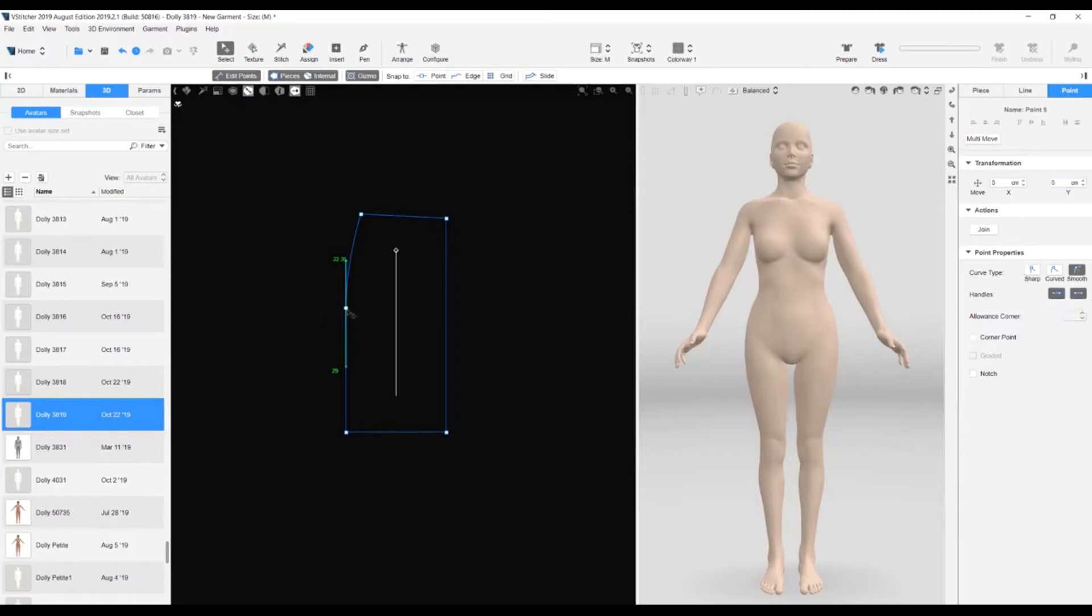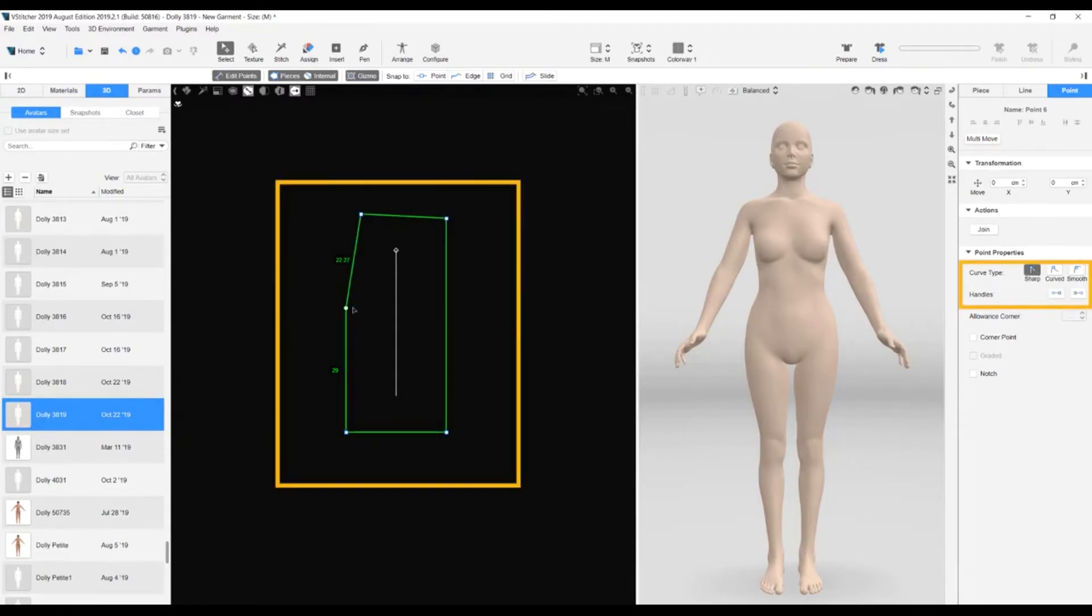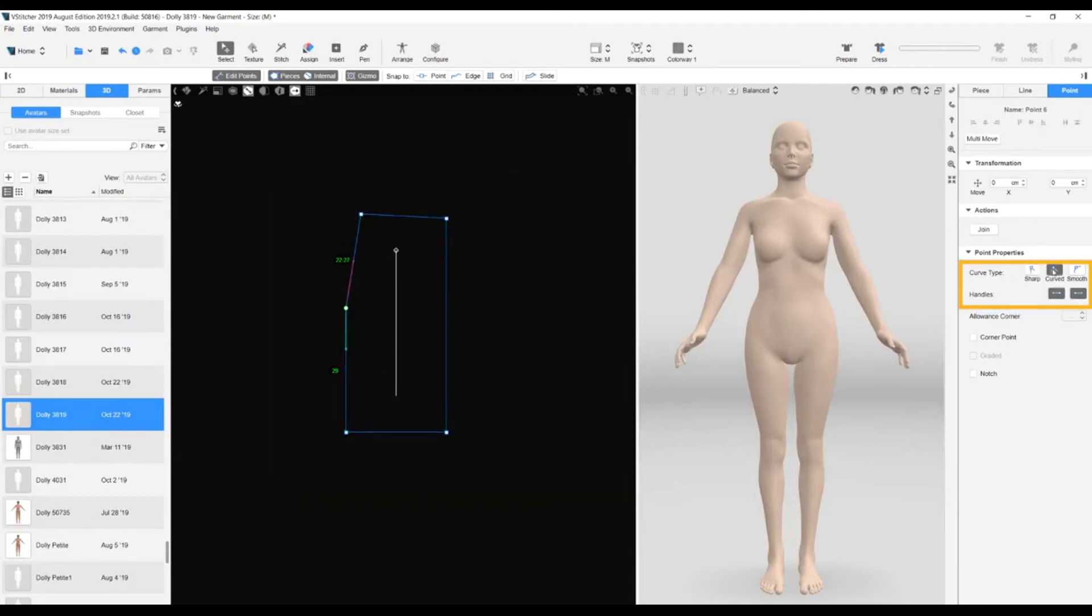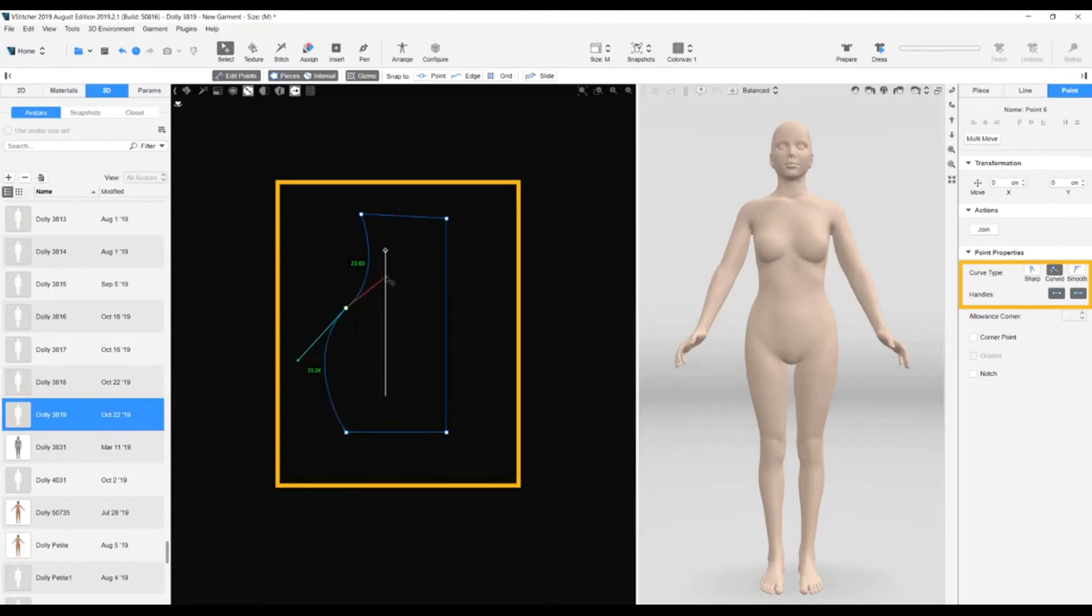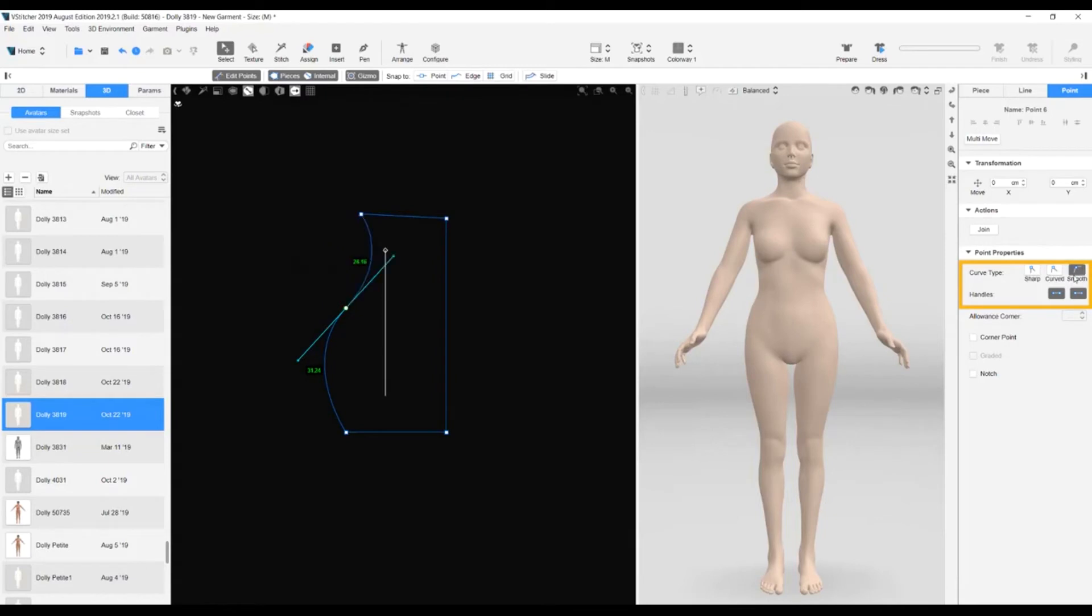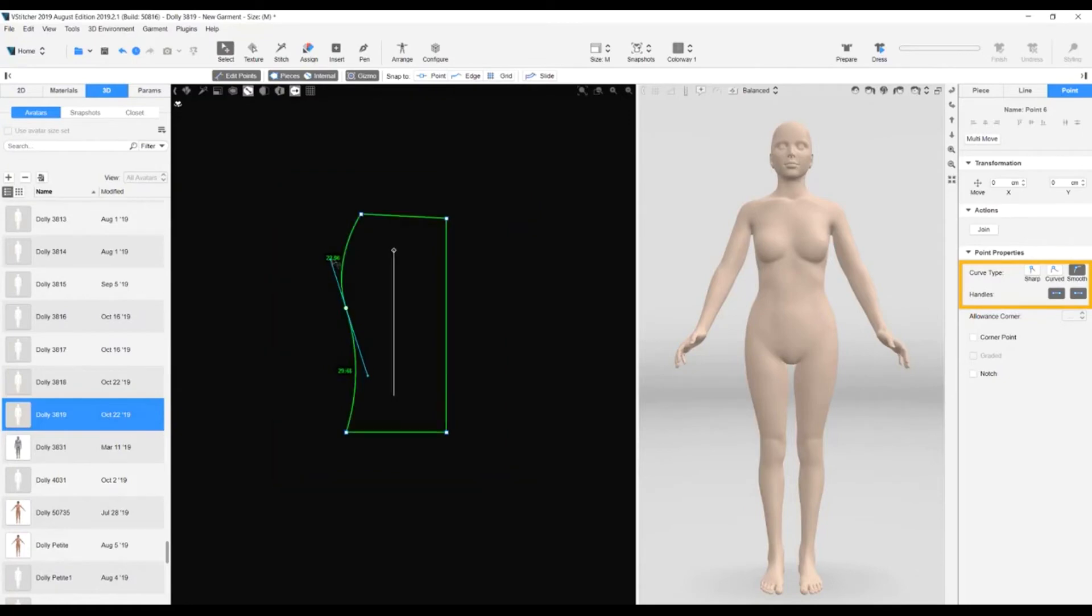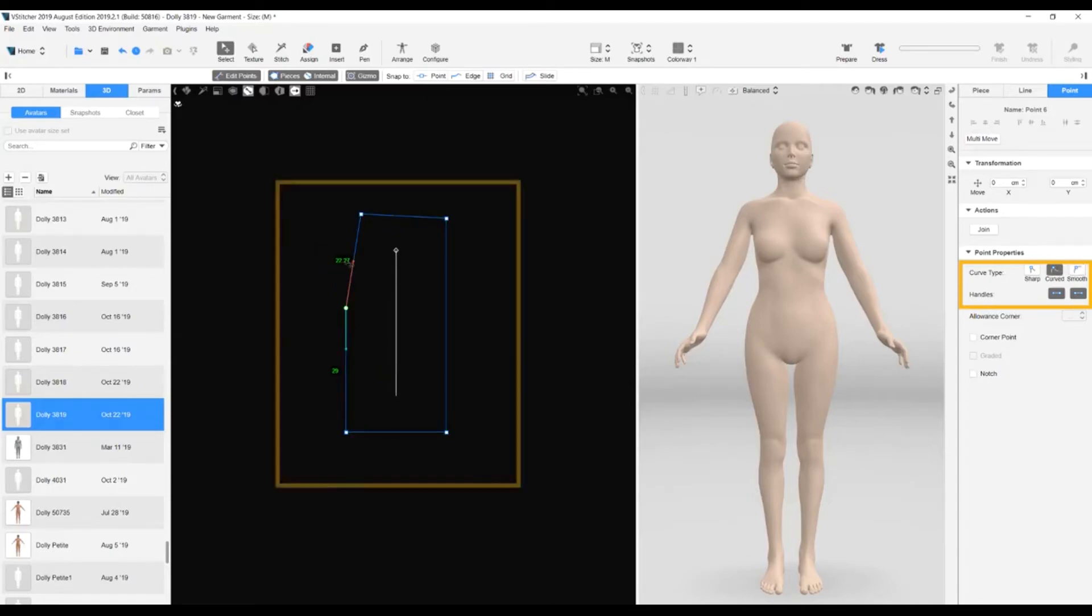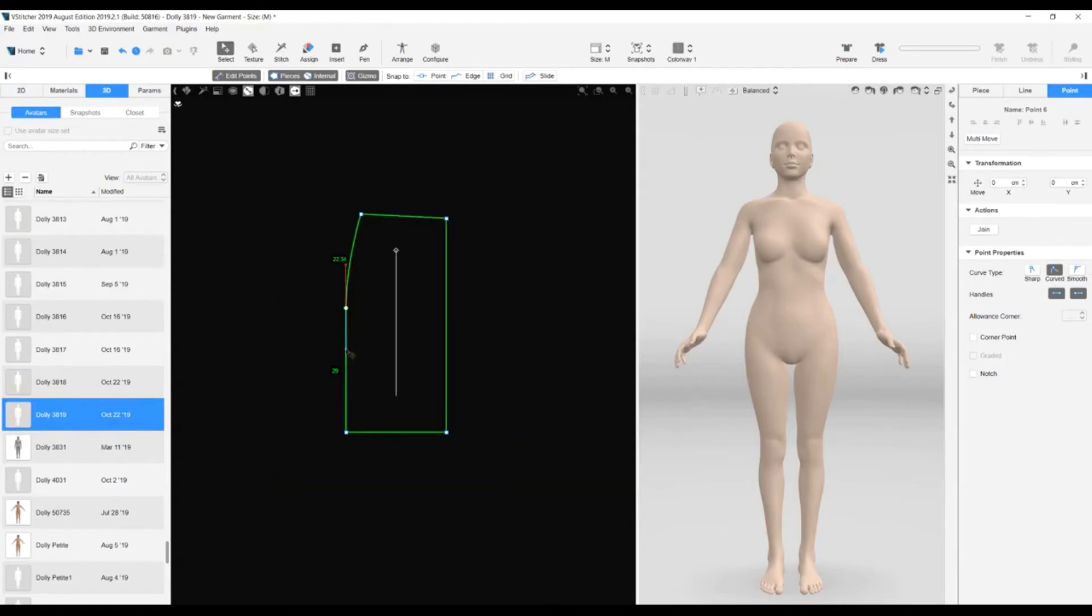We're now going back to the intermediate point we added so that we can change the angle of the line there. With the point selected, we go to the curve type in the context view. If sharp is selected, no handles are displayed. If curved is selected, two handles are displayed, one white and one red. Whatever way we drag one of the handles has no effect on the other. If smooth is selected, two connected handles are displayed. Whatever way we drag one of the handles affects the other. For this pattern piece, we want only one handle, the upper handle, to be effective. So we select curved for the curve type and make our adjustments on the upper handle to make a nice, smooth curve. We double-click the lower handle to delete it.